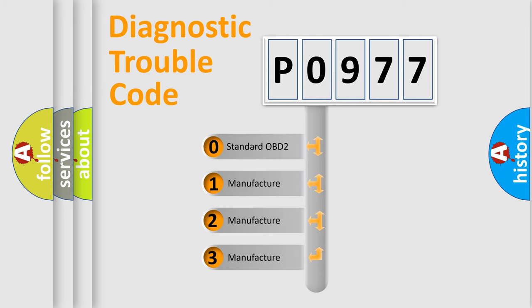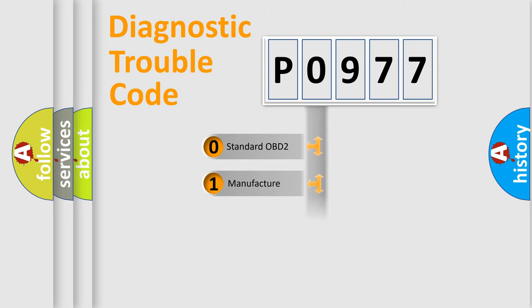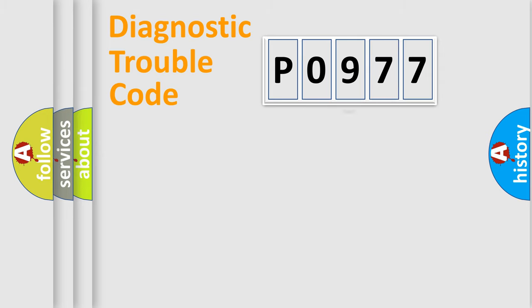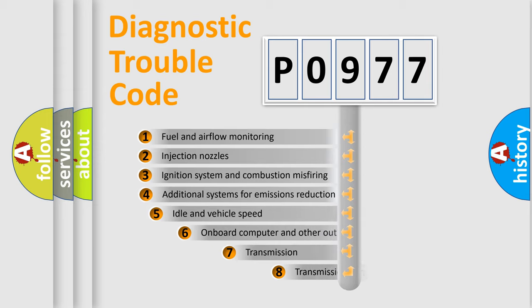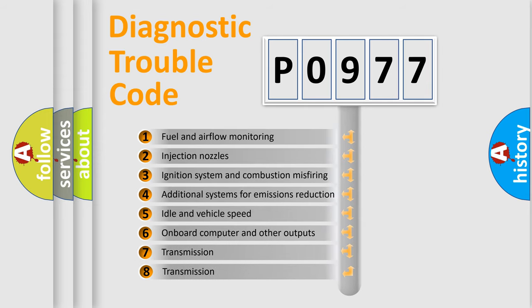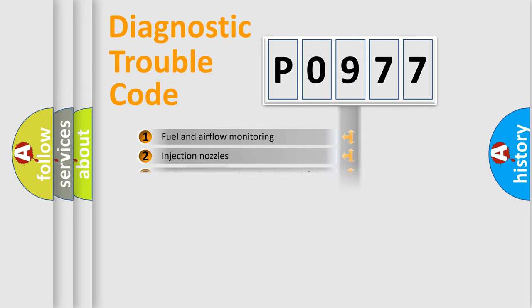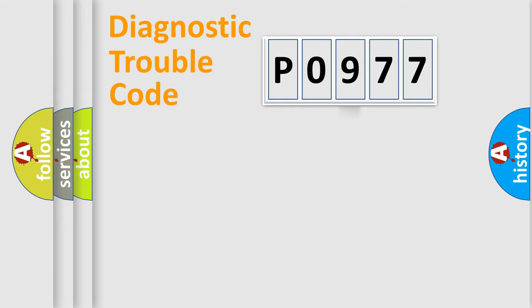If the second character is expressed as zero, it is a standardized error. In the case of numbers 1, 2, or 3, it is a manufacturer-specific expression of the car-specific error. The third character specifies a subset of errors. The distribution shown is valid only for the standardized DTC code.